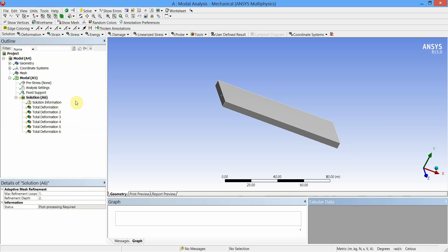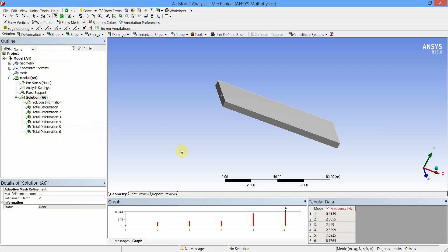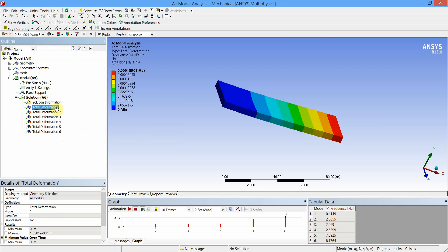Now let us generate the results for these deformations. Just click on Solve. Results are generated. Now to view the results, you can select individual mode shape and check the deformation corresponding to the frequency.